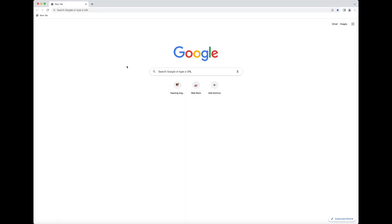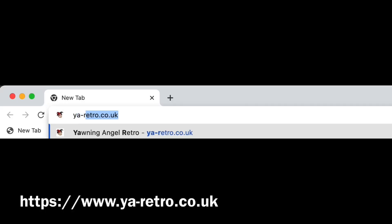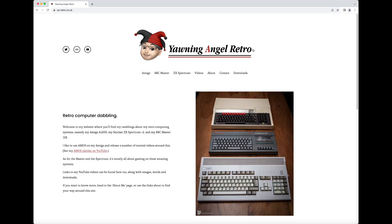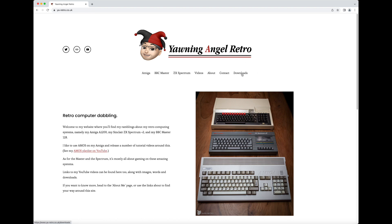Open up your browser and head over to yaretro.co.uk — this will take you to my website. Things on my website include stuff about my Amiga, my BBC Master, my ZX Spectrum, links to videos and my YouTube channel, a bit about me, how to contact me, and most importantly for this — a downloads link.